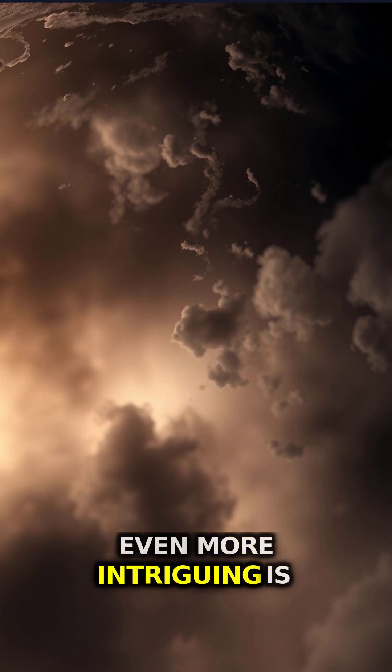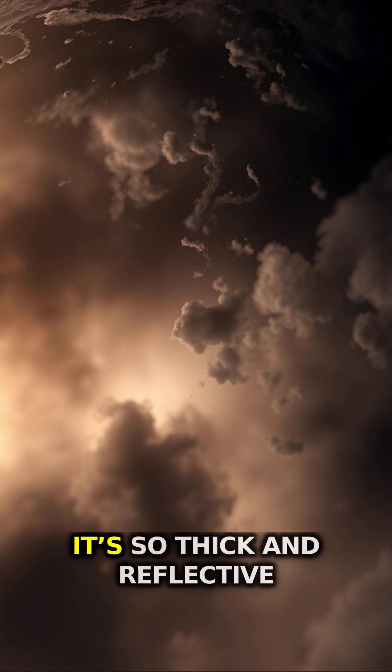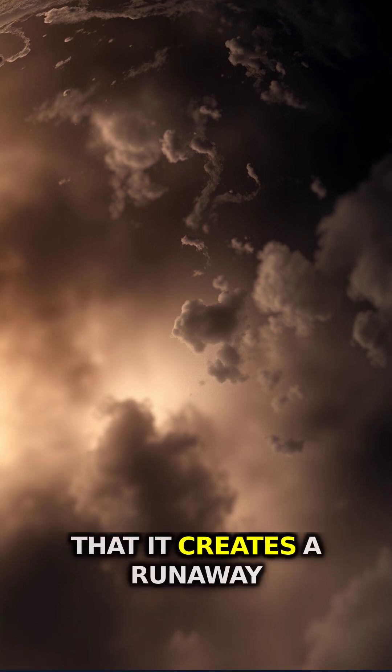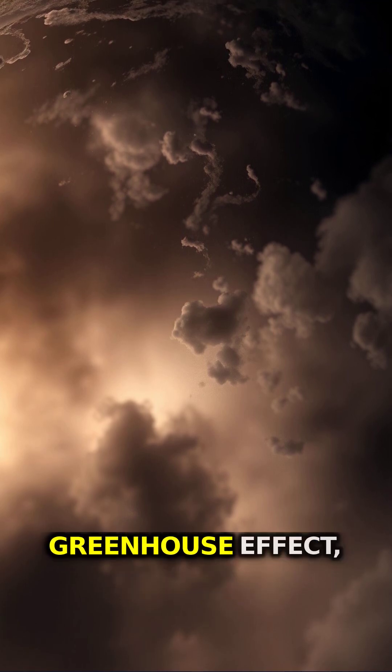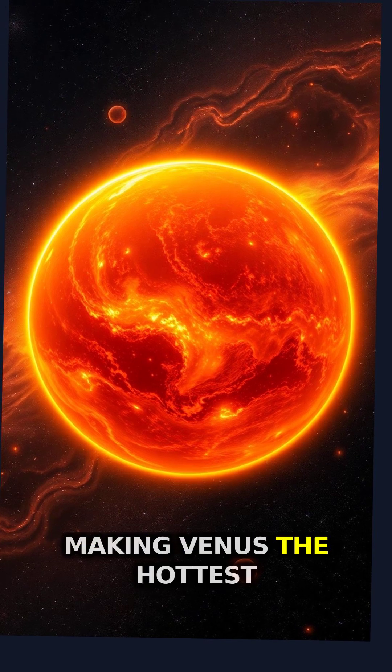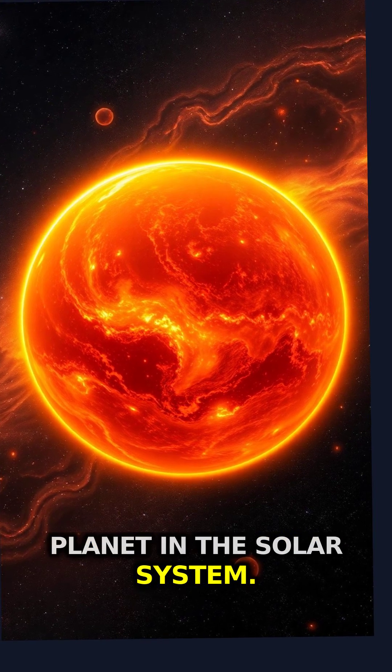Even more intriguing is Venus's atmosphere. It's so thick and reflective that it creates a runaway greenhouse effect, making Venus the hottest planet in the solar system.